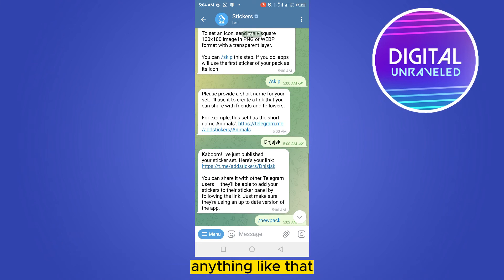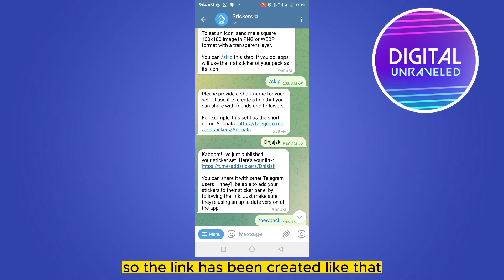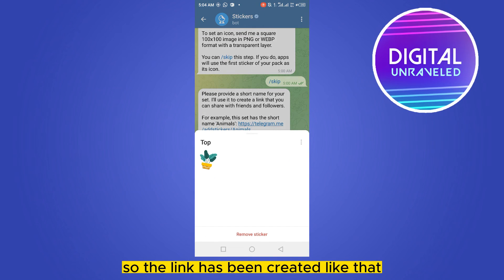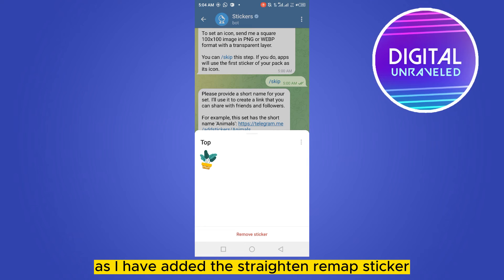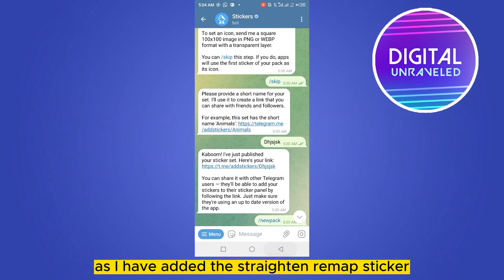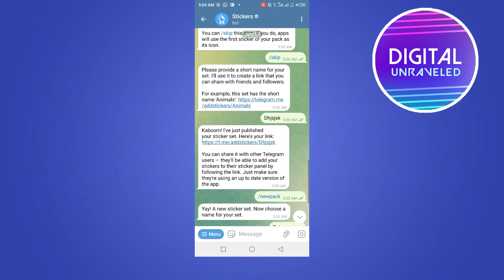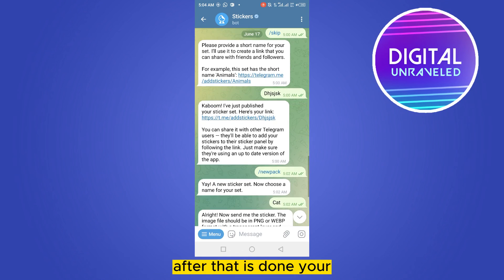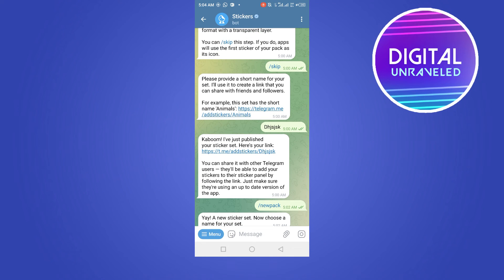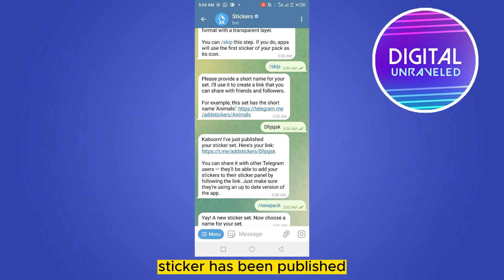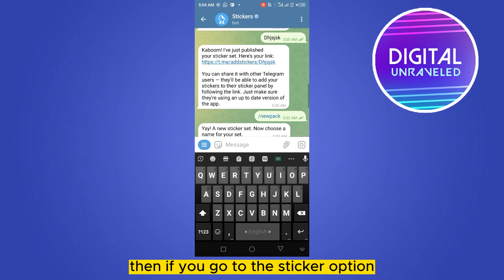I have added a name like 'dhg' or anything like that. The link has been created. Then you have to click 'Add Sticker Set'. As you can see, once added it shows 'Remove Sticker Set', which confirms it has been added.